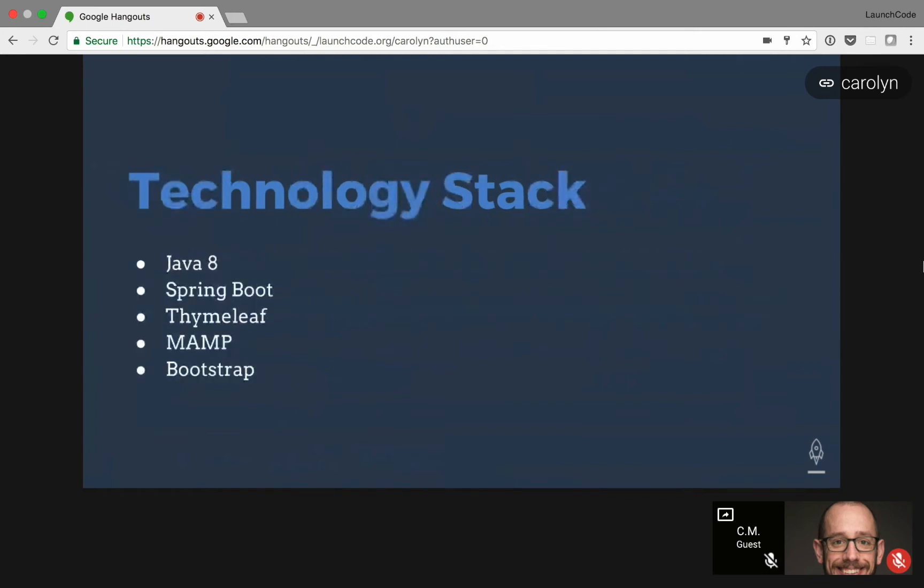The technologies I used were Java 8, Spring Boot, TimeLeaf Template, MAMP as my database as well as my servers, and then I used Bootstrap to give it a nice look.